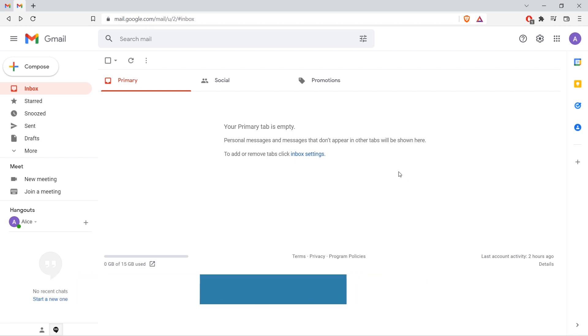Email forwarding redirects incoming mail from one inbox to another. This feature is useful if you're busy or on vacation or don't want to receive any mail for some time.